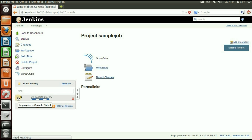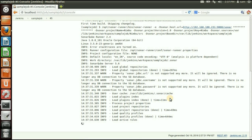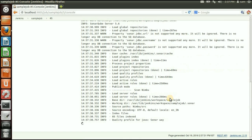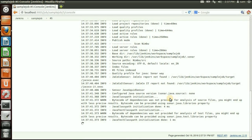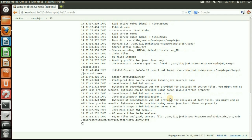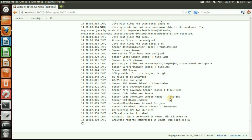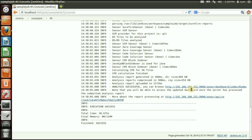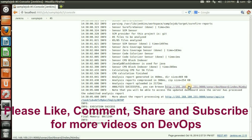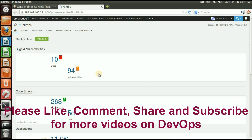Now let's build the job. In the console output you can see the project has been built and SonarQube is doing its job — it is analyzing the code from the location I mentioned. You can see it is analyzing the Java files against the standard analysis quality gates. The job completes successfully.